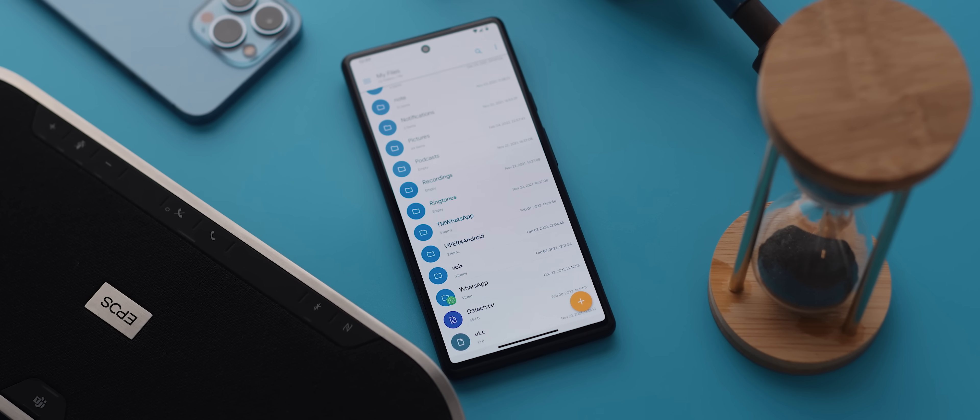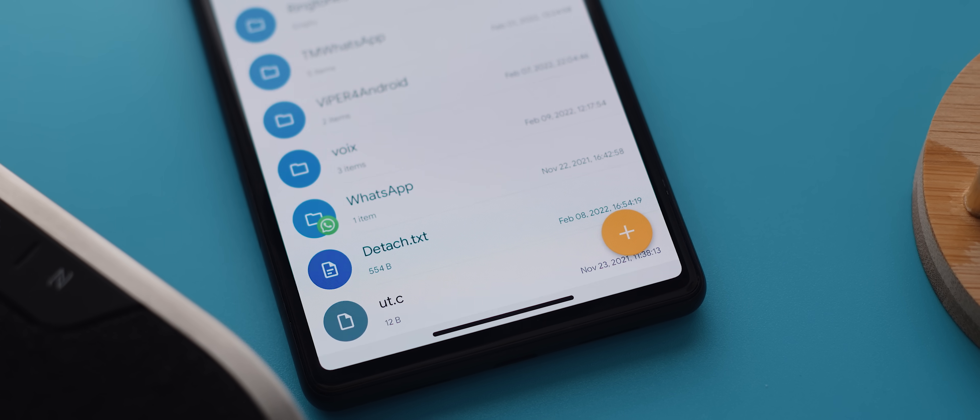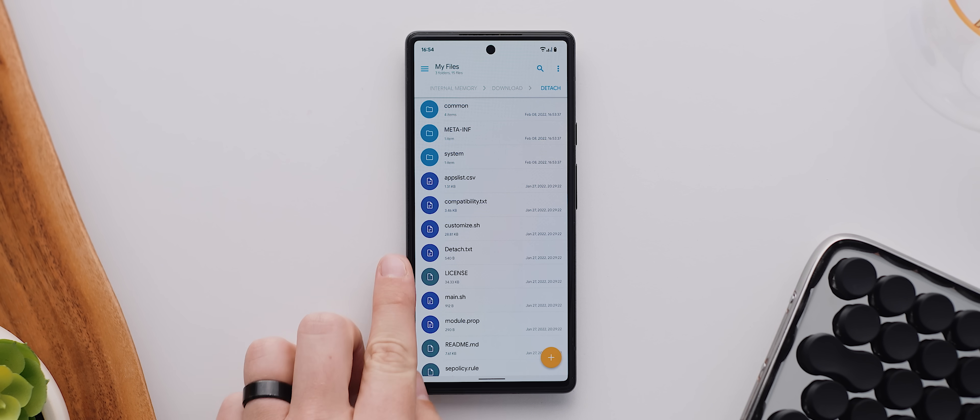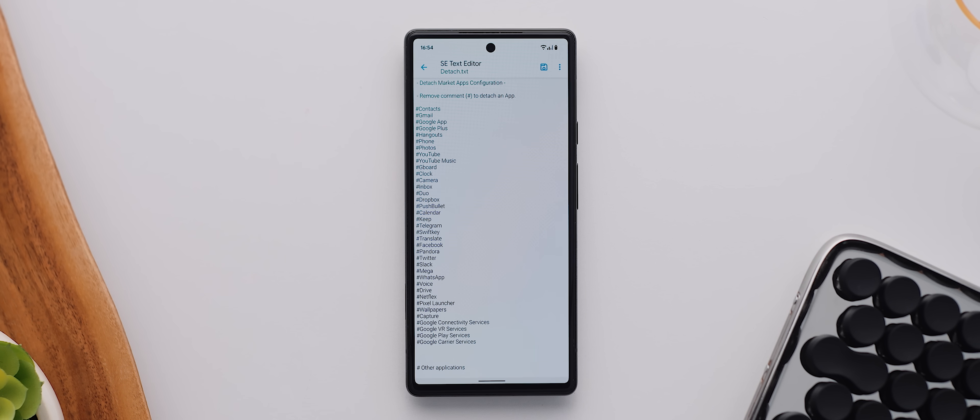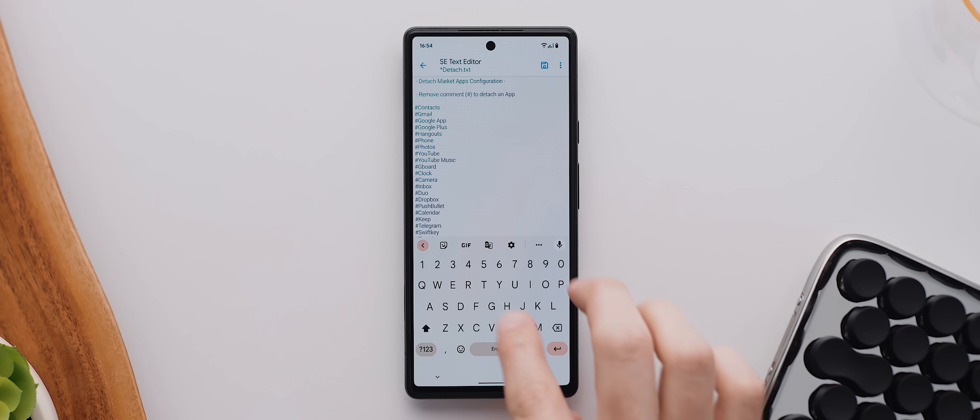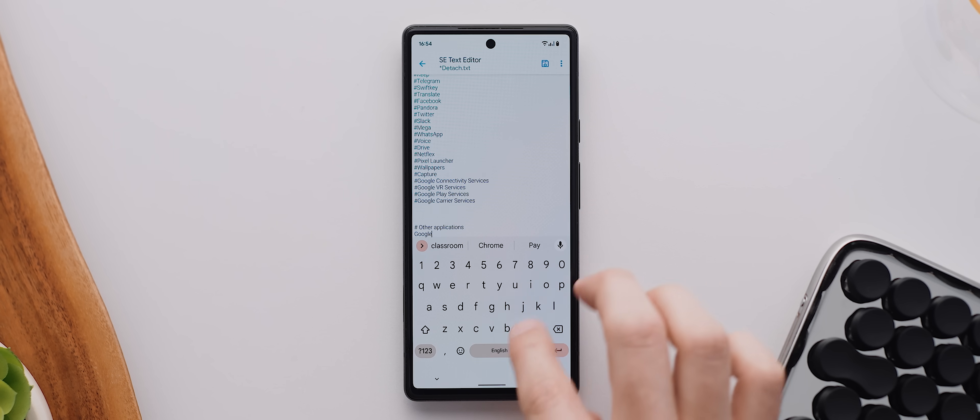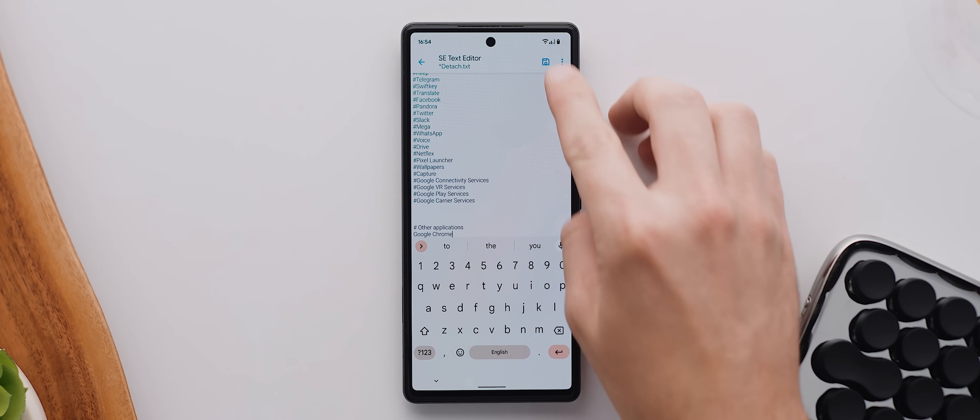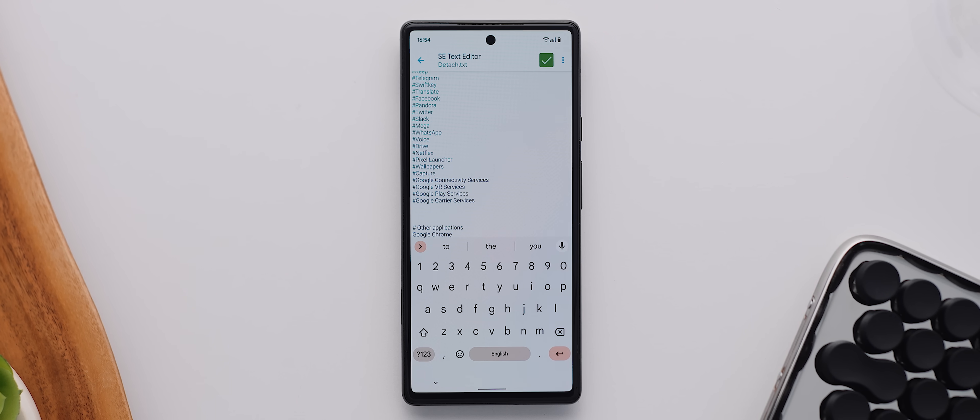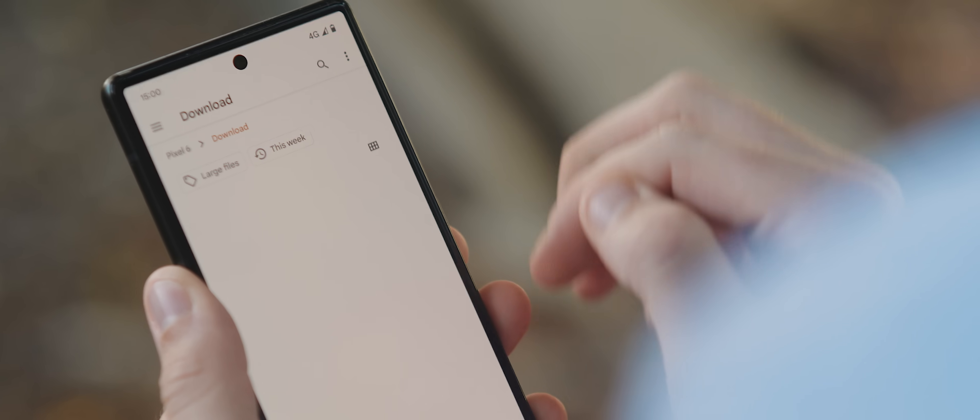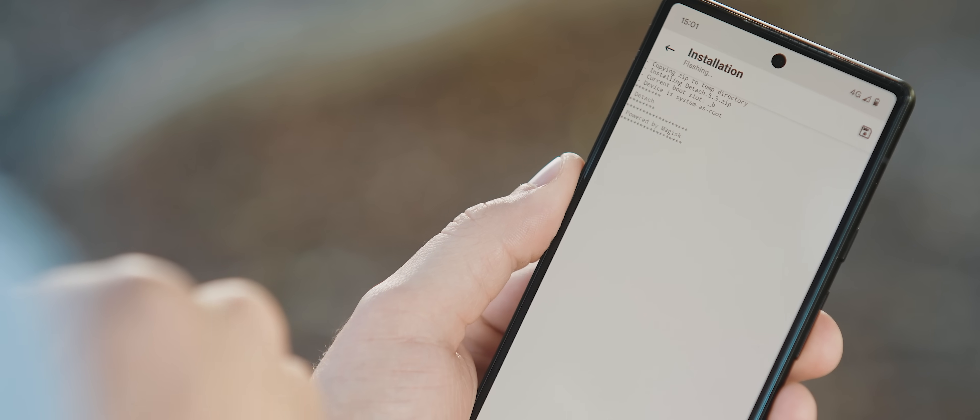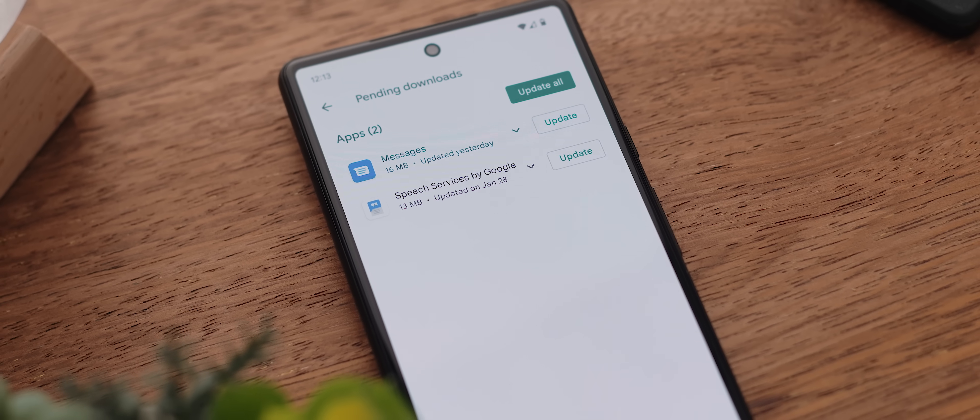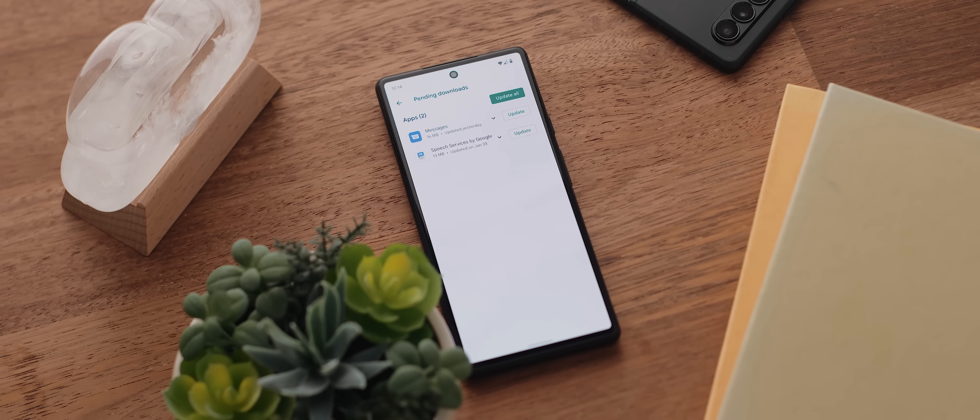So the solution to this issue is a Magisk module called Detach. You simply download a text file and use a text editor to input what apps you want to stop from updating. Then, once you've made sure that that file is located in your phone's SD card folder, you install the Detach module using the Magisk Manager application. You then reboot your device, and any of your selected apps will not only have their auto update functionality switched off, they won't even appear on the list. Super handy stuff.